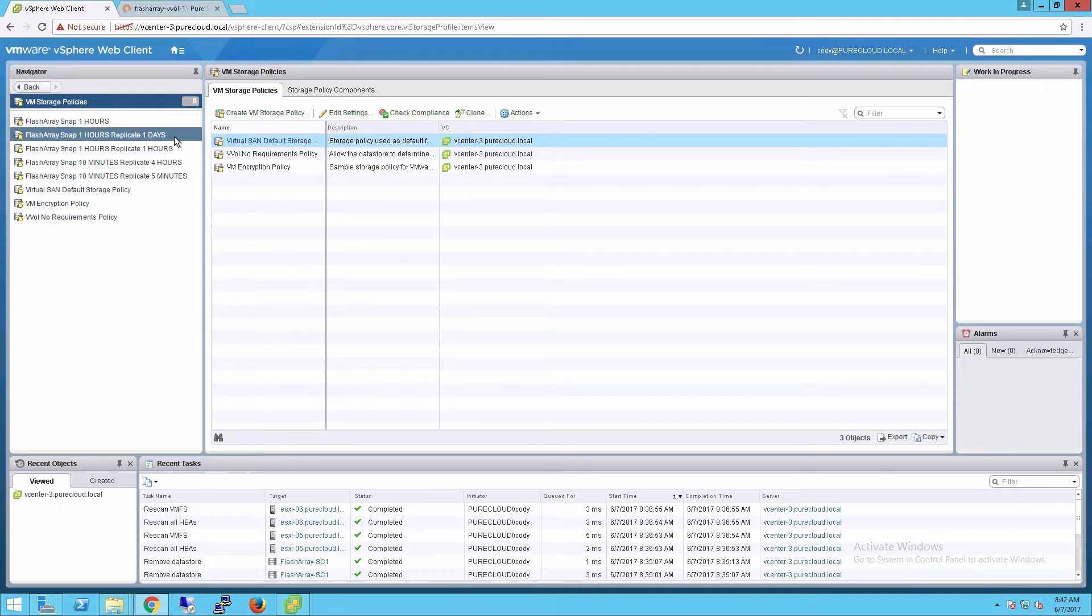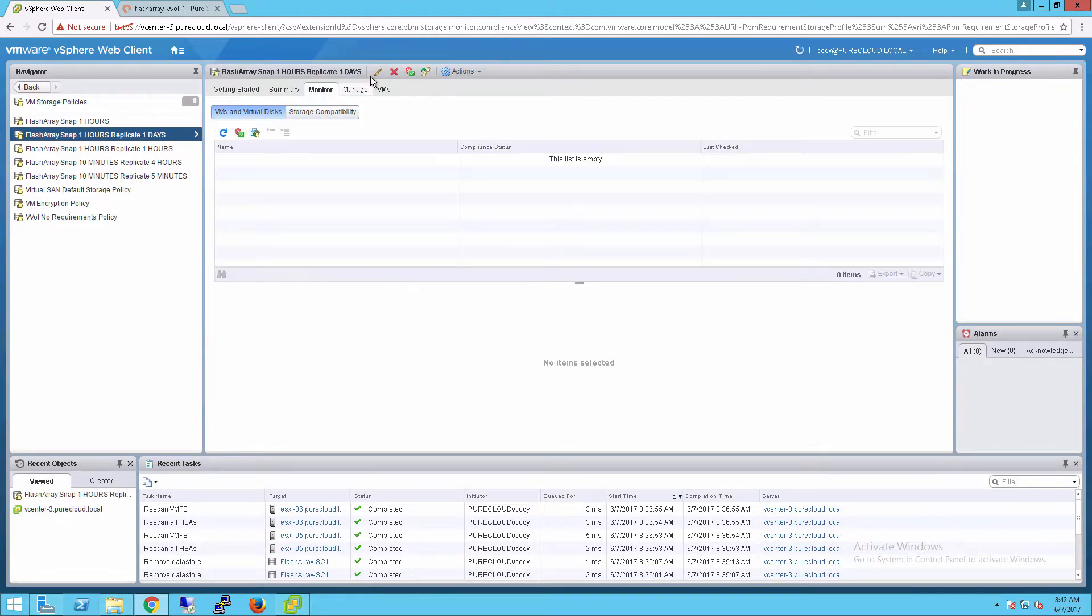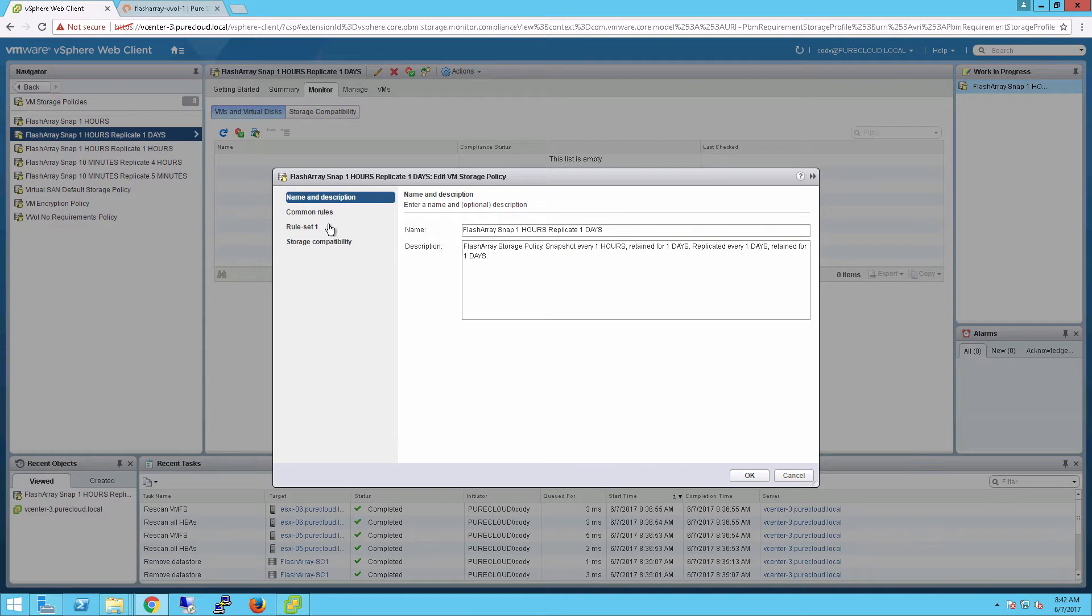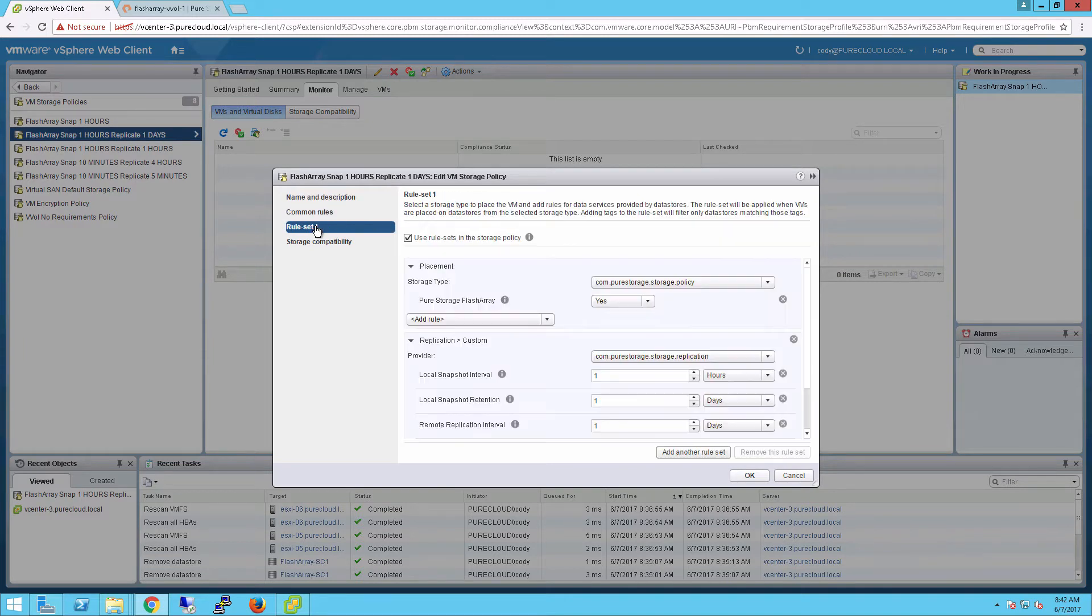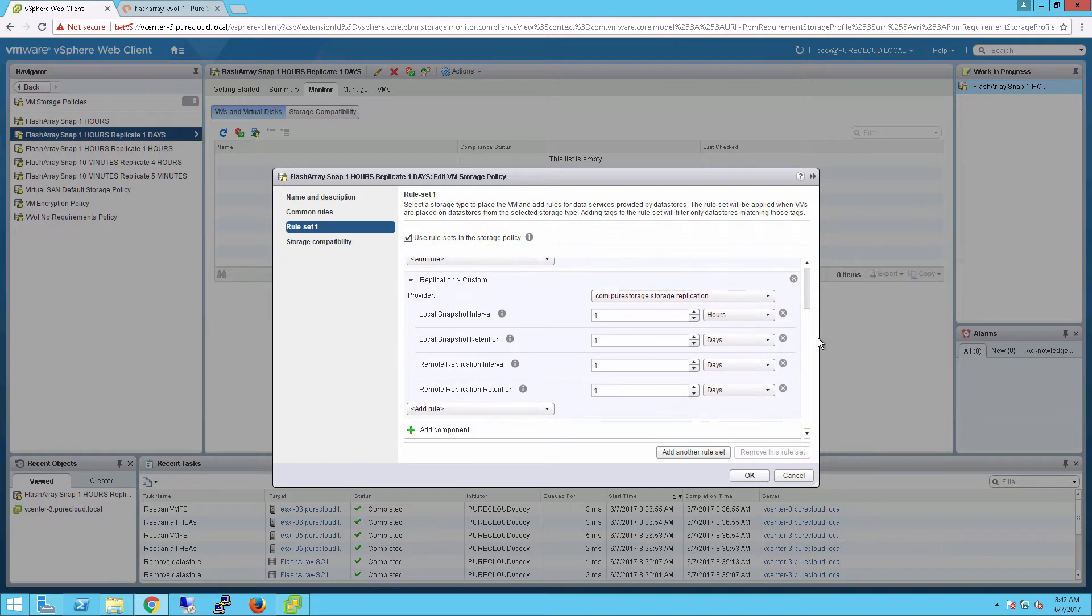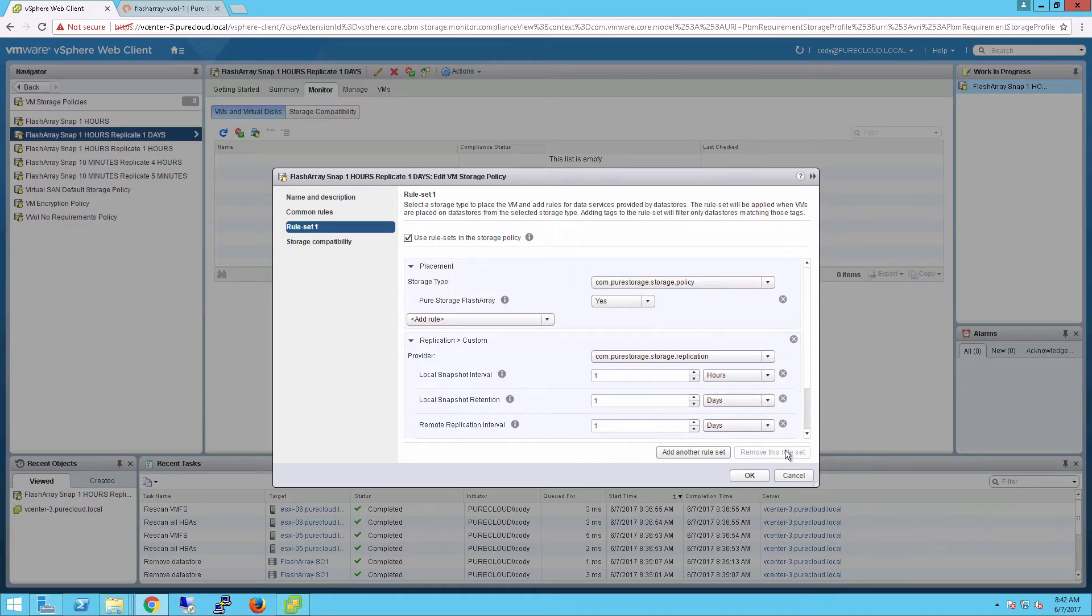If we click on one, we can look at some of the details of these policies. A policy is a collection of capabilities that you want a certain vVol or virtual machine to be configured as. This one has some local snapshot policies and remote replication policies. Of course once they've been created, you can go ahead and edit them, change them, remove capabilities, or add new ones.